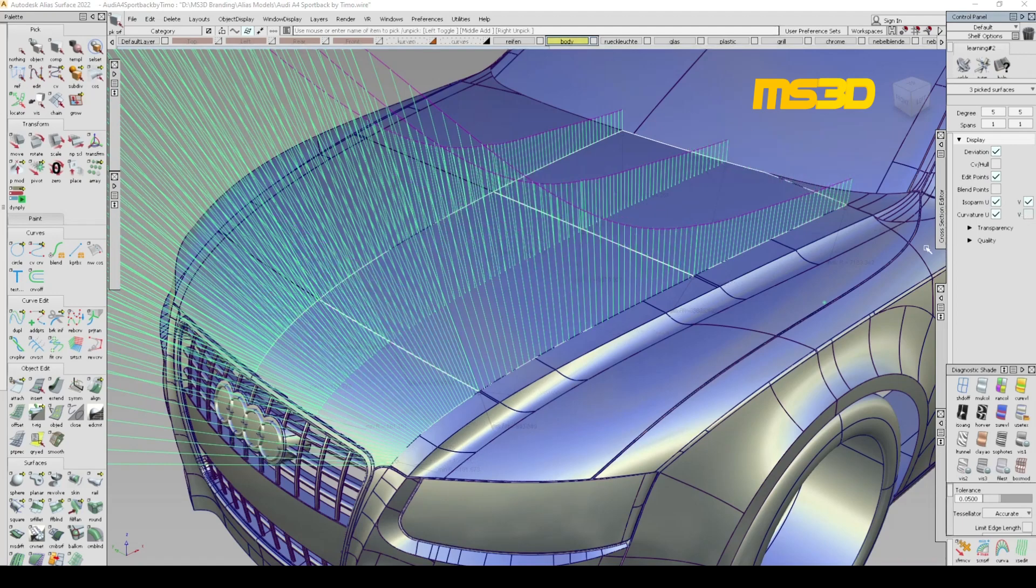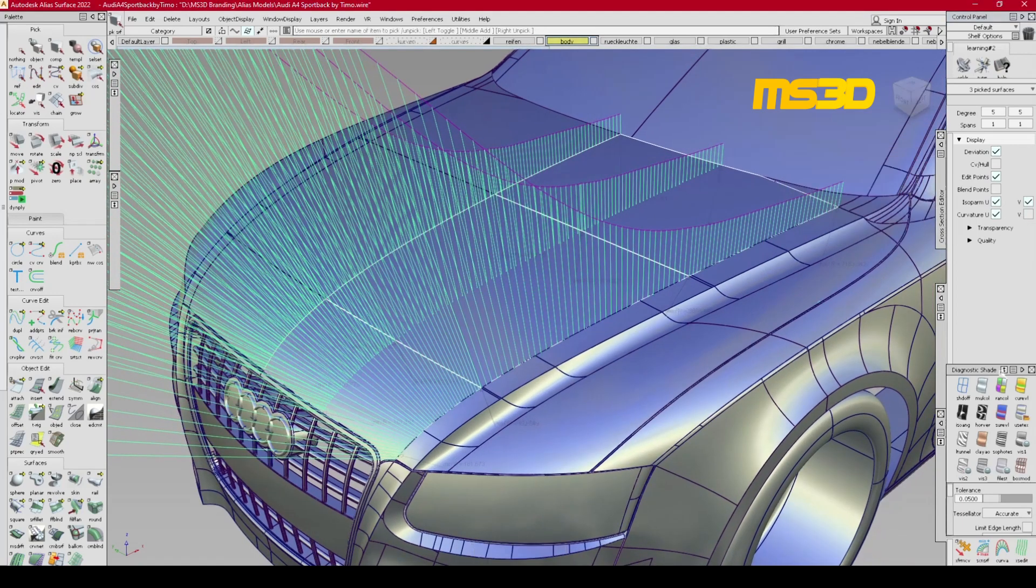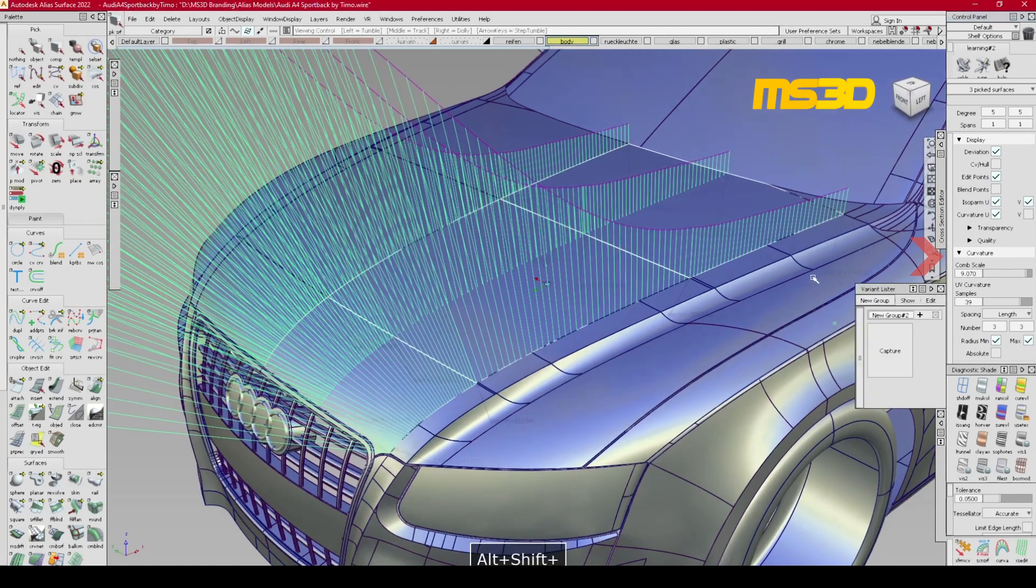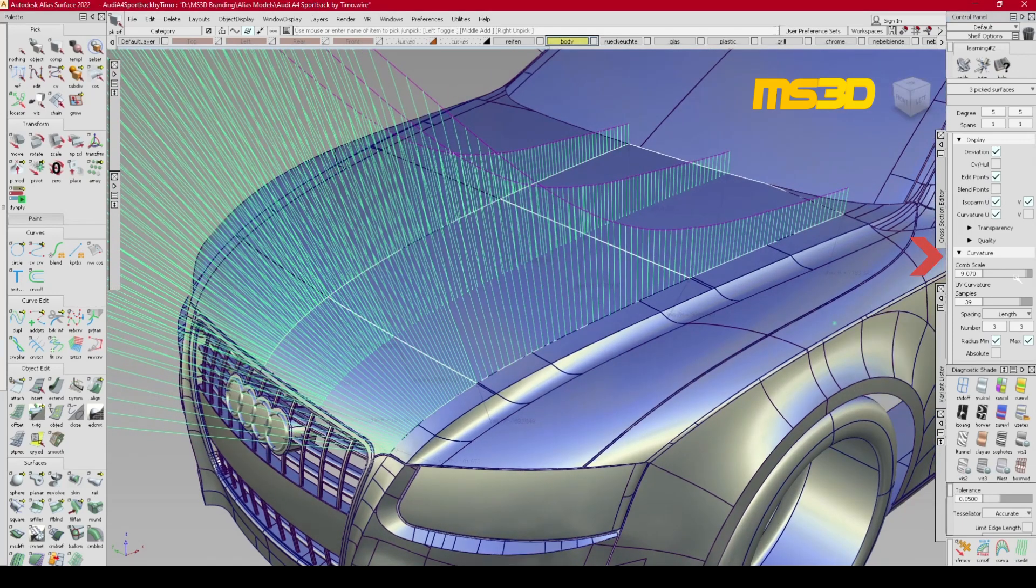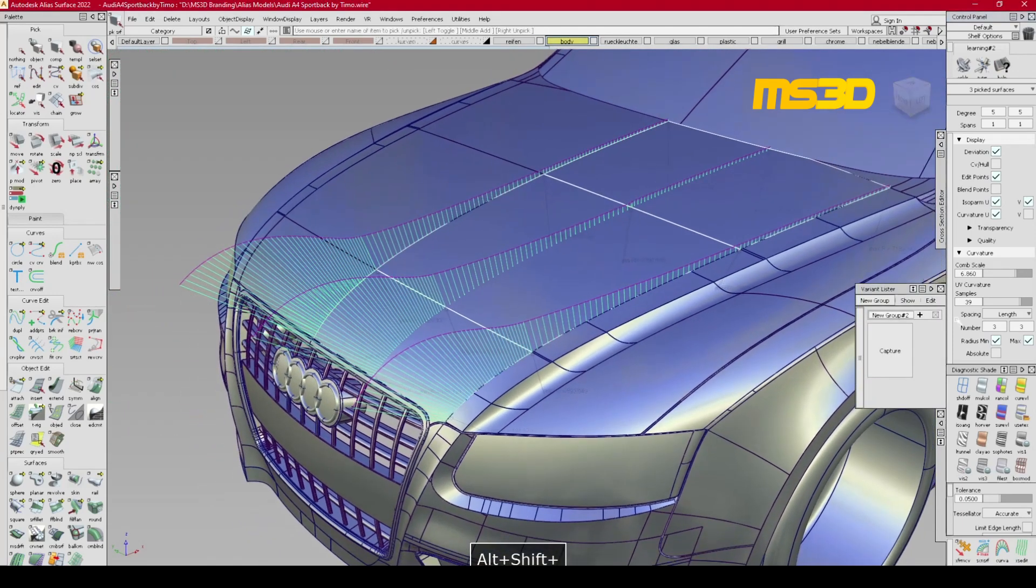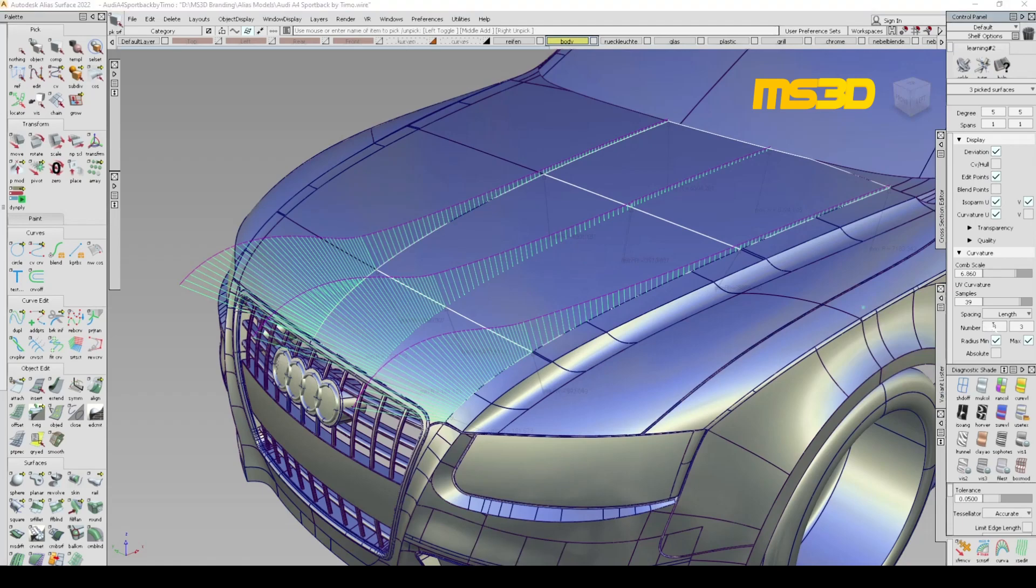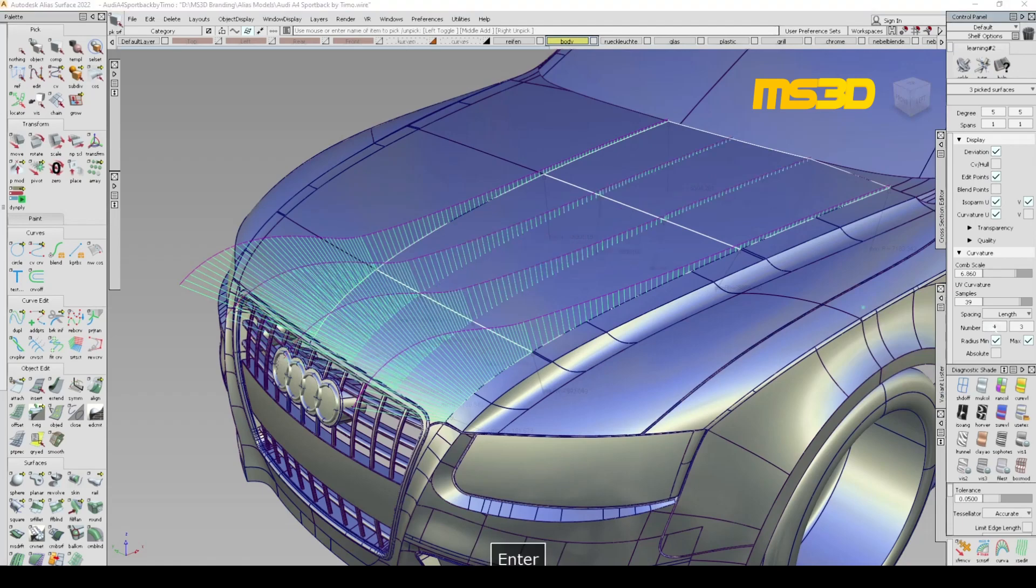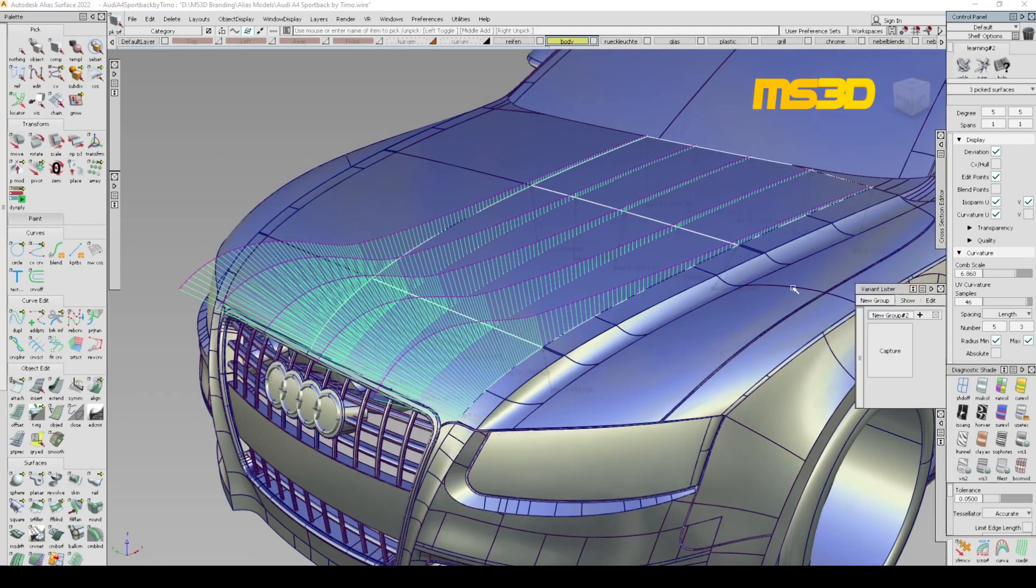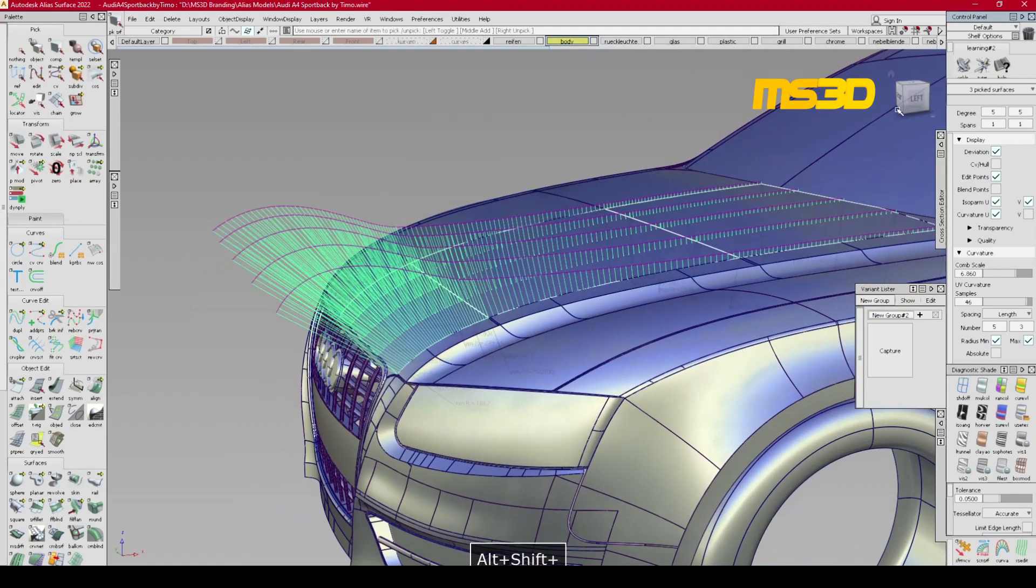So here under the control panel I have a curvature icon here, and if you click on it you will see the curvature on the screen. If you change the common scale, the scale of your curvature line will be changed, and you can change the samples in order to have a better flow.